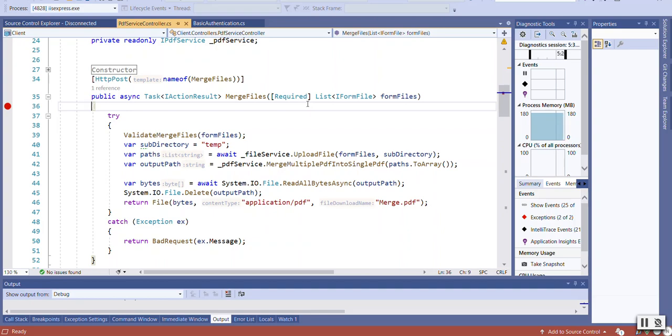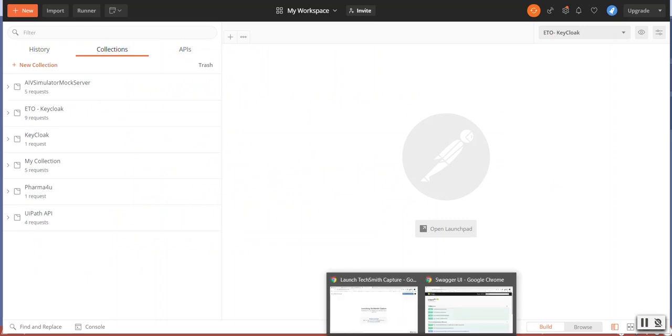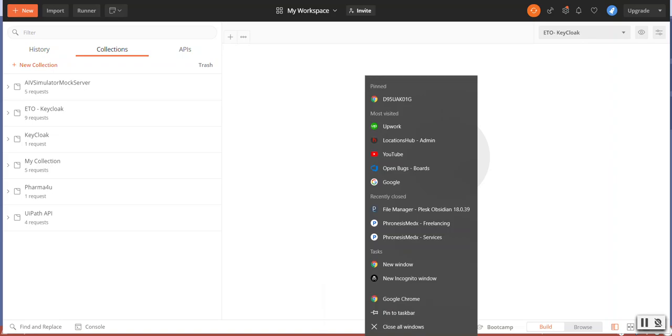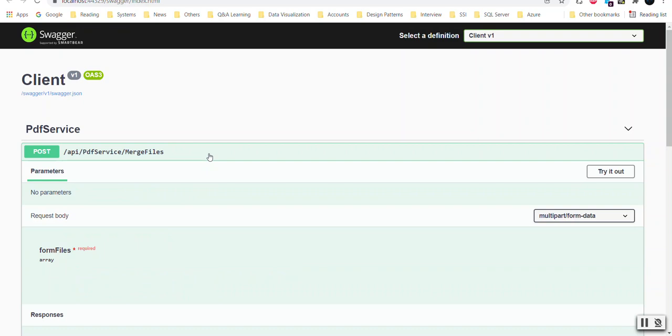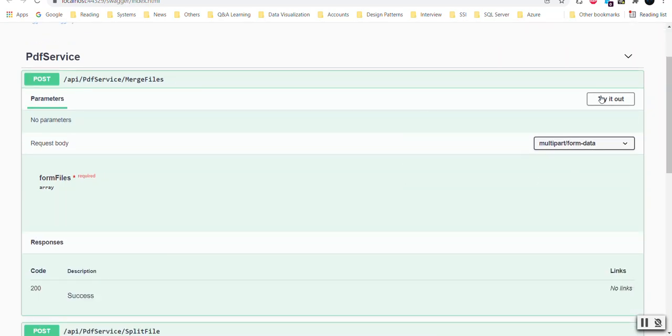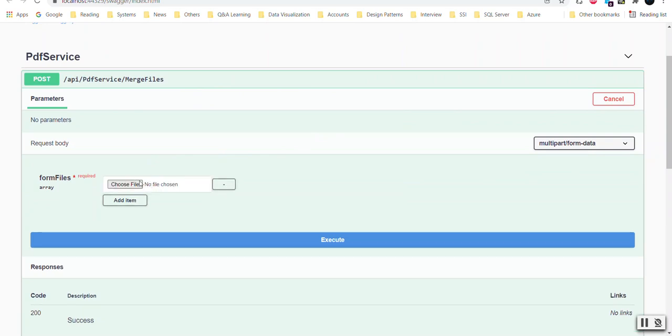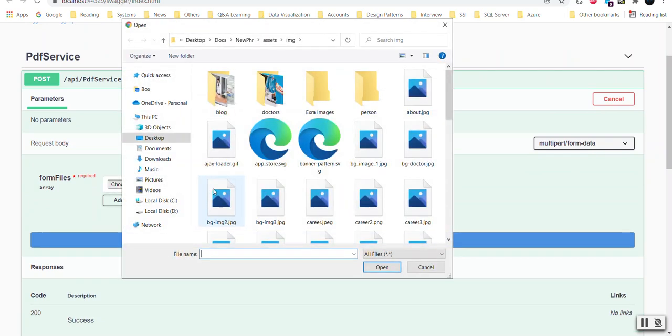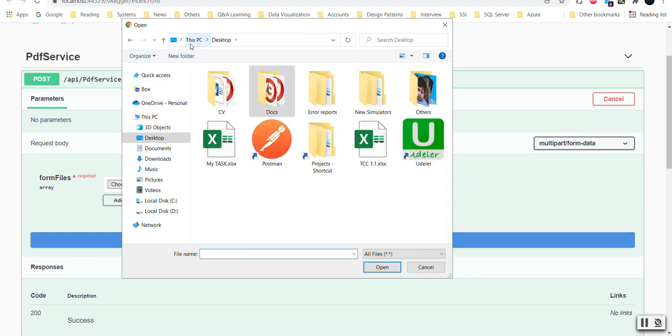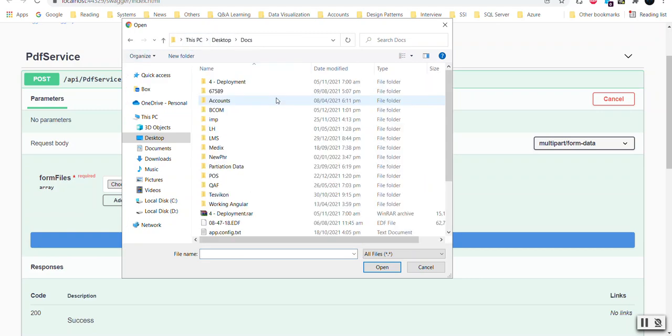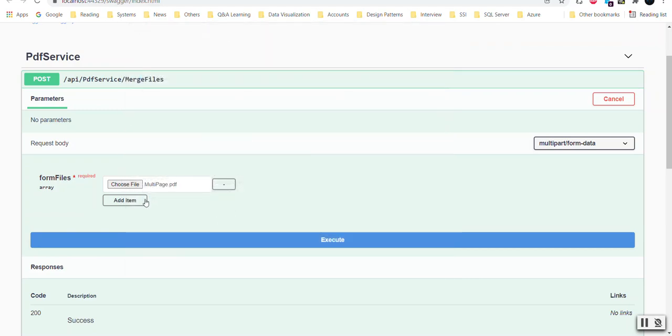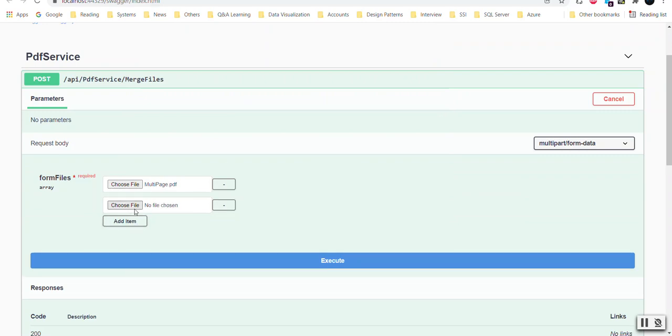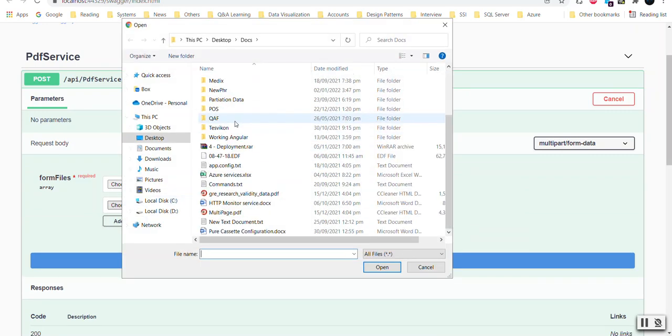Let's flip to Postman, and before adding the API, let me show you the Swagger implementation of the merging file. If I click on Try it Out, it actually adds files, and I can choose some files like the Text of Hooks multi-page file, add another file.